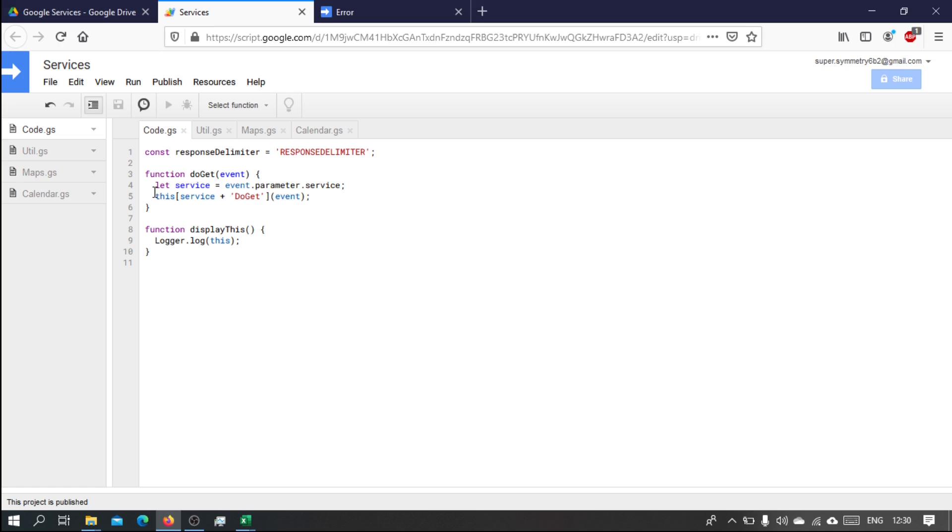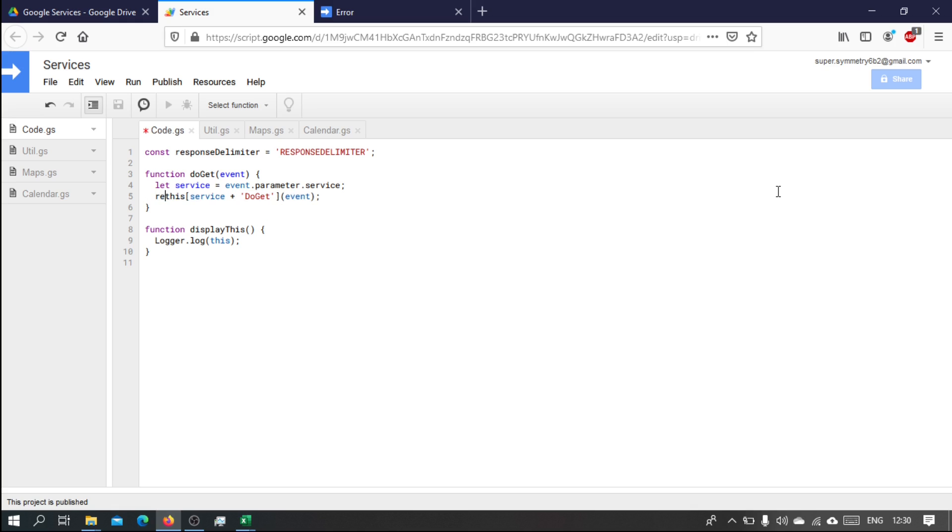Ah, that's why. What we need is, we need to return whatever this function is going to return. We can't just call it and execute it. So we need to return that.